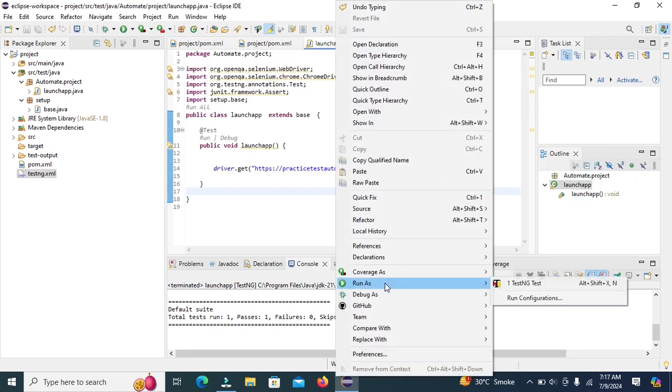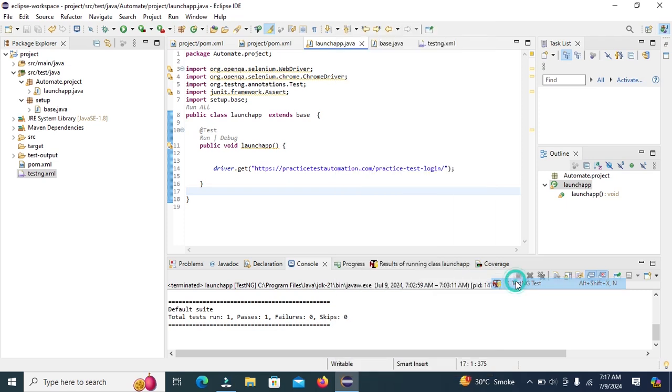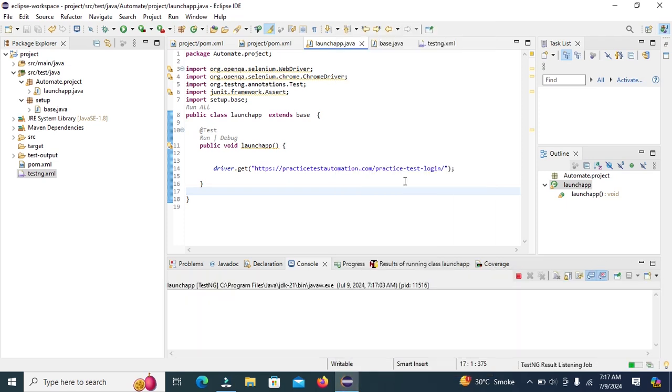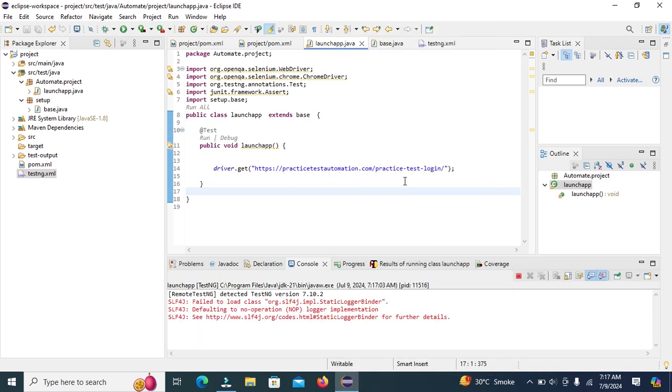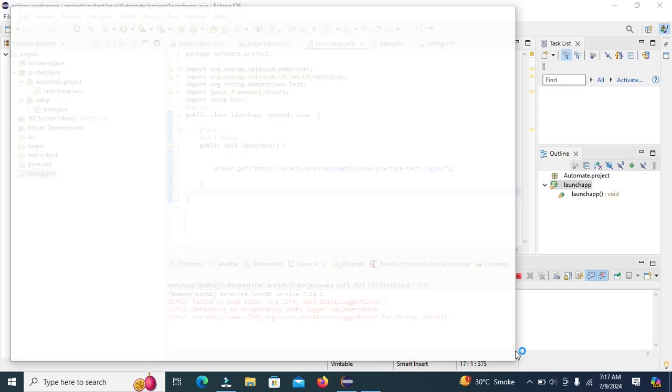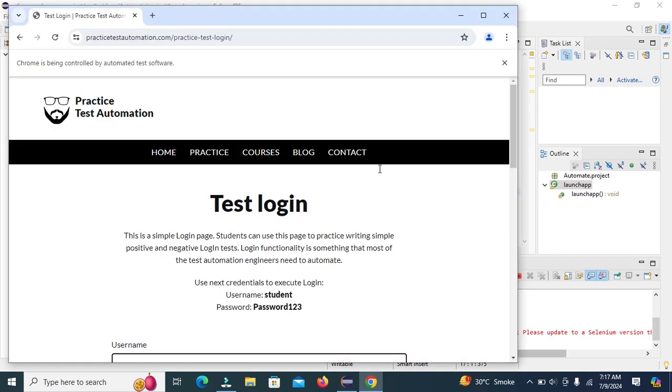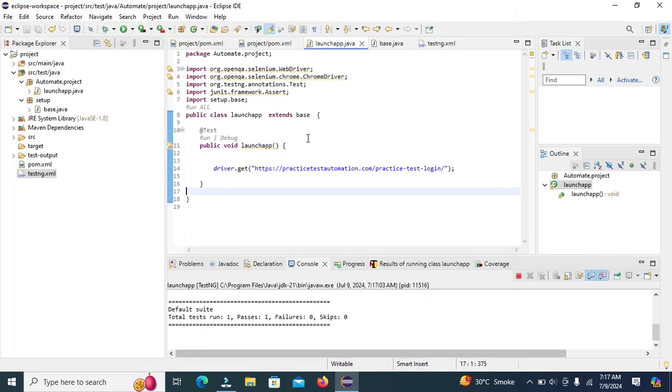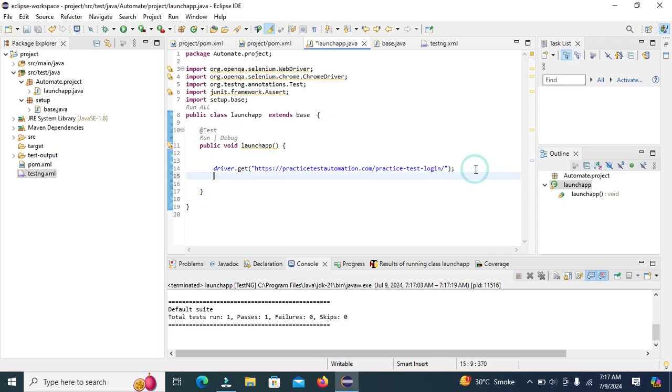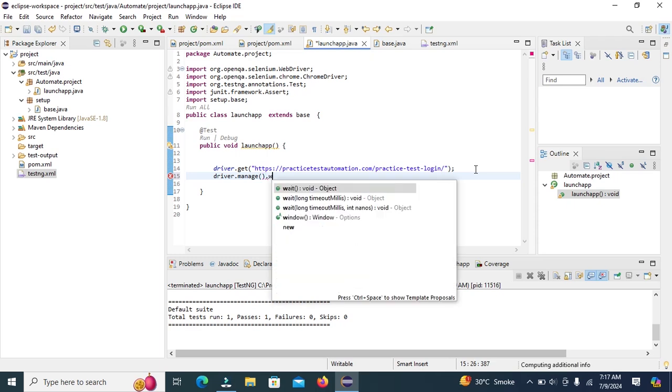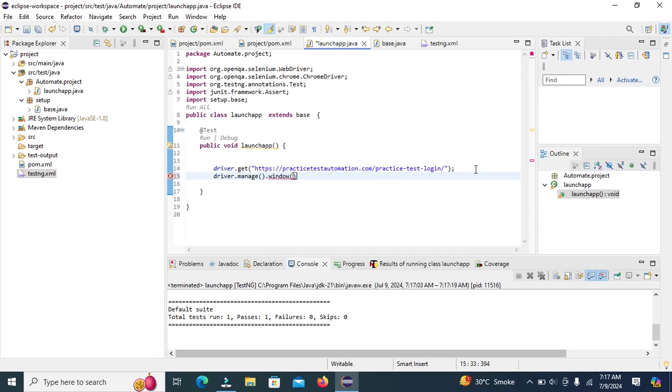Run as and TestNG test. Chrome driver is opening. We can maximize window. Driver dot manage dot window dot maximize.